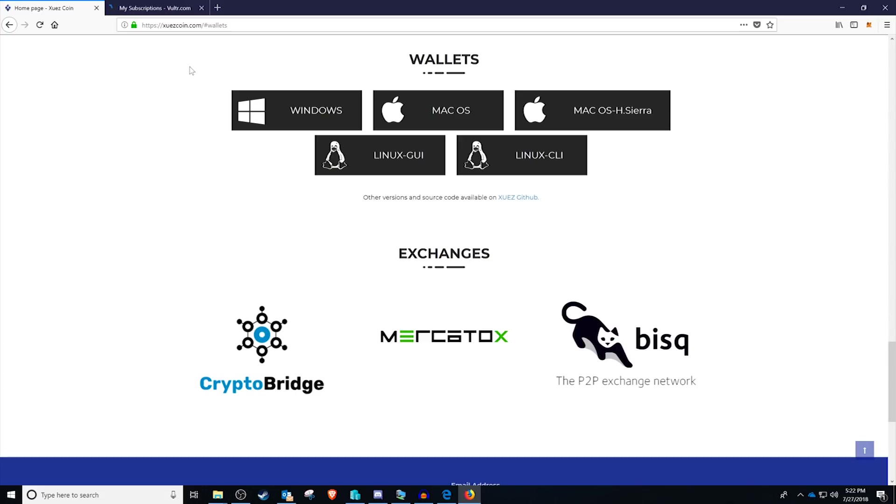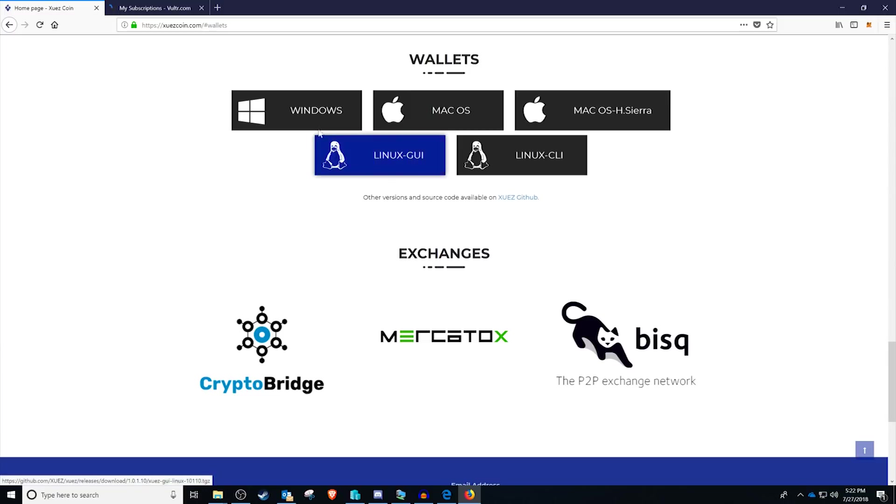Okay, so to start things off, you're going to want to head to zeuscoin.com slash hashtag wallets or pound wallets, depending on which generation you were born in. Once you're there, go ahead and click the Windows Download to download it.